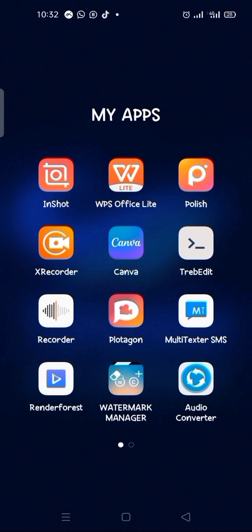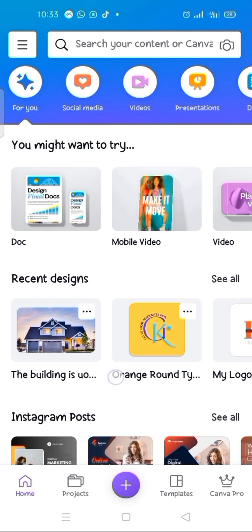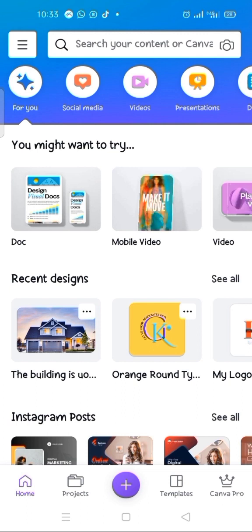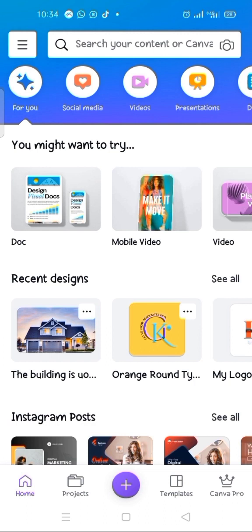My name is Dada Elias Adebowale. As you know, I usually make use of my phone to navigate Canva. Having your Canva app on your phone, you launch it — this is the interface of Canva. If you want to create a logo for your brand or business by yourself without assigning the job to someone else, this is how you go about it.